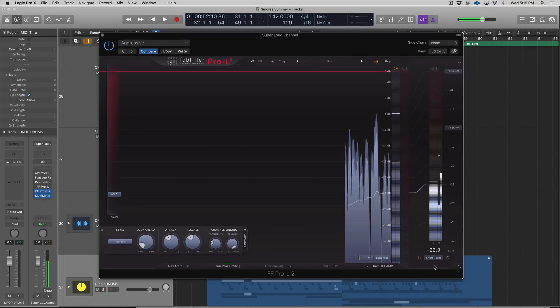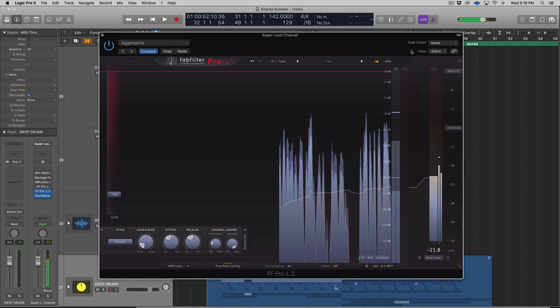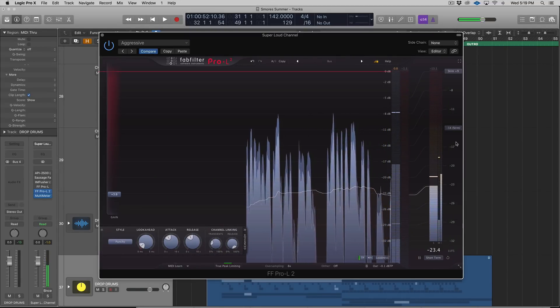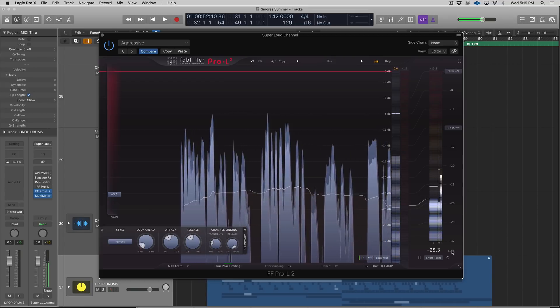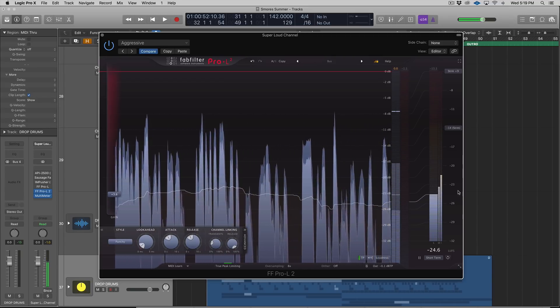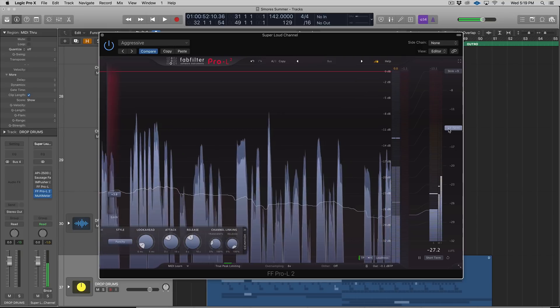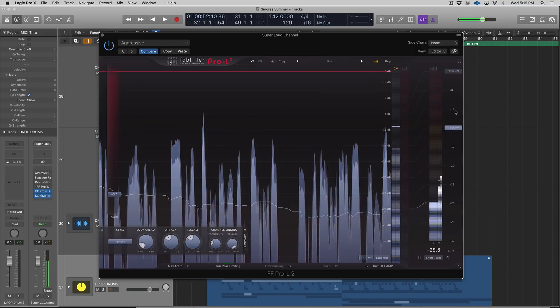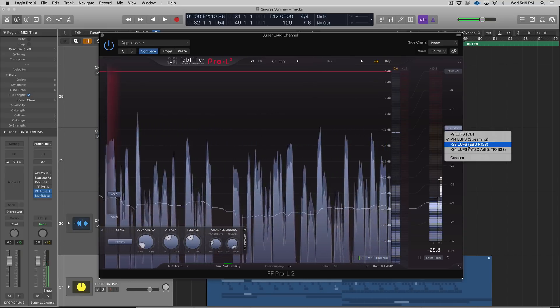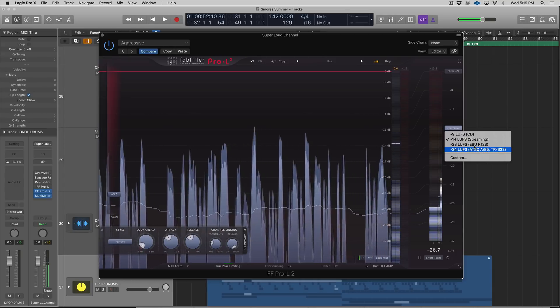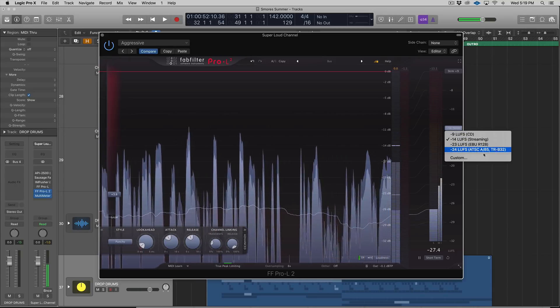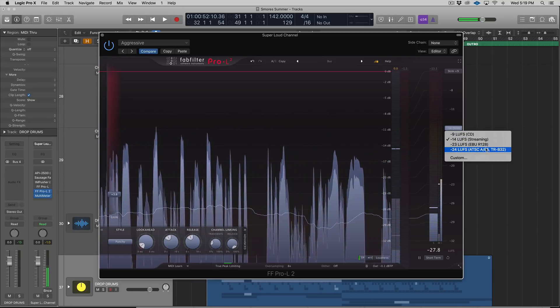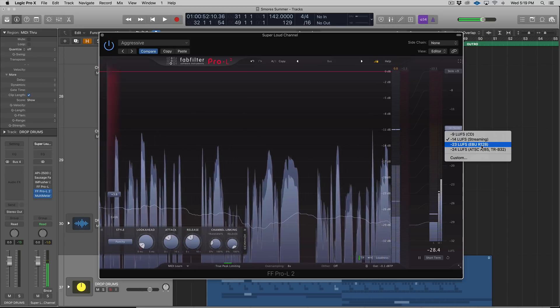Over here, we have Loudness, which opens up a whole separate meter essentially. You have LUFS (L-U-F-S), which is a great, pretty industry standard way of measuring loudness of your track. These controls here, you can set to different standards essentially.